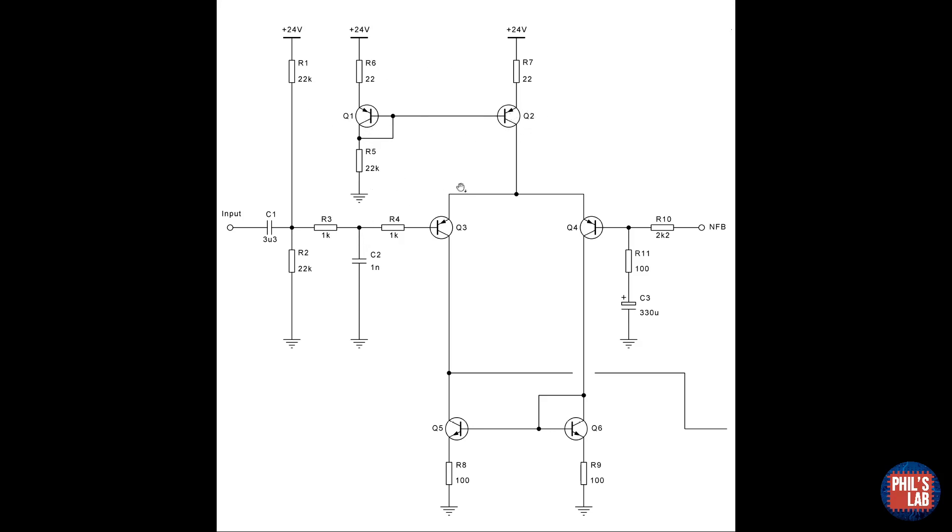R5 sets the current system through the long tailed pair. I've added a small amount of emitter generation to the current sources, that is R6, R7, R8 and R9, and this helps with the matching of the transistors.